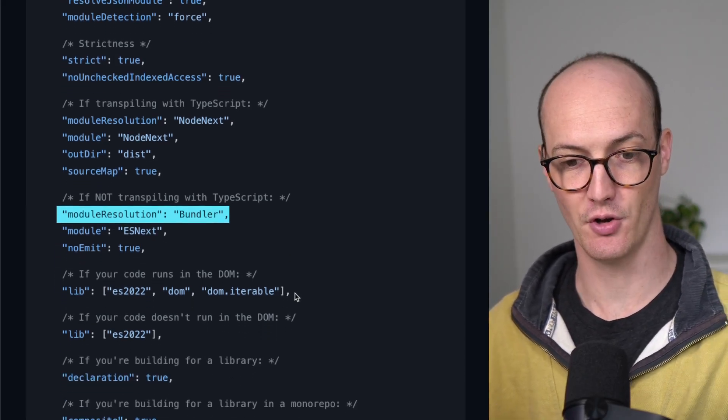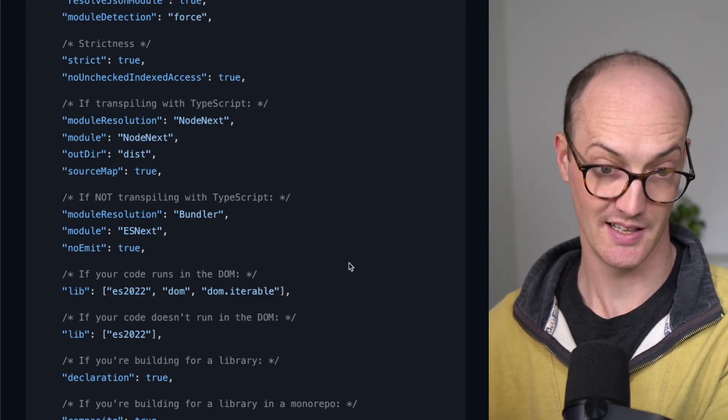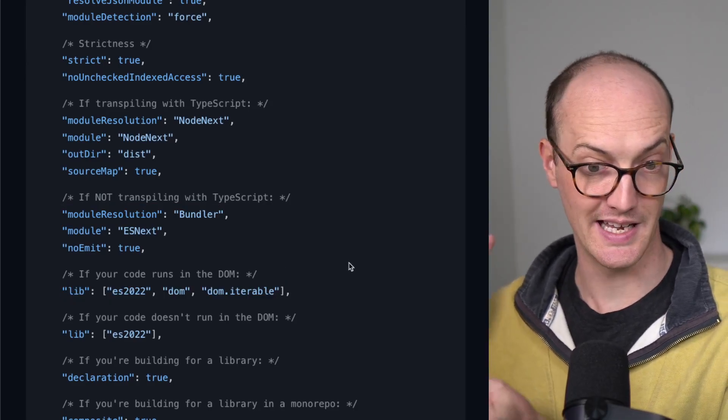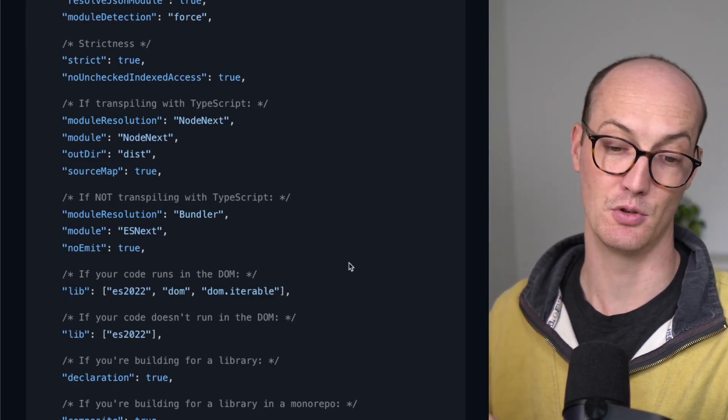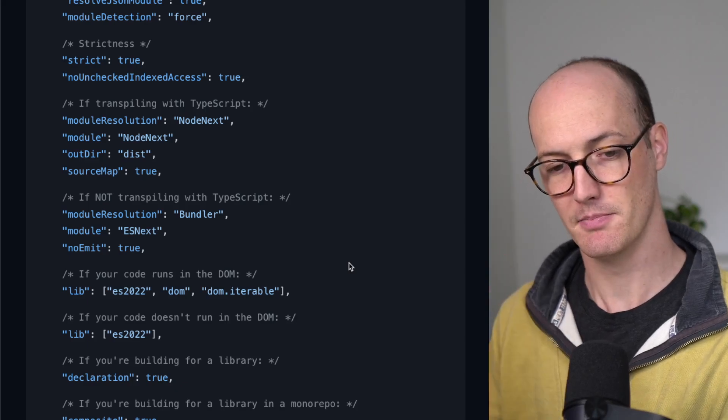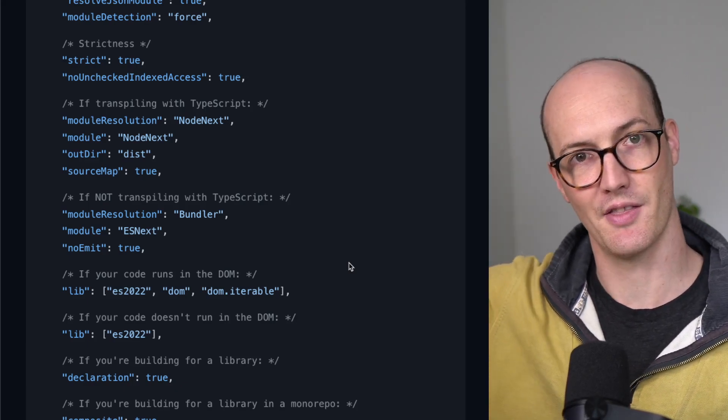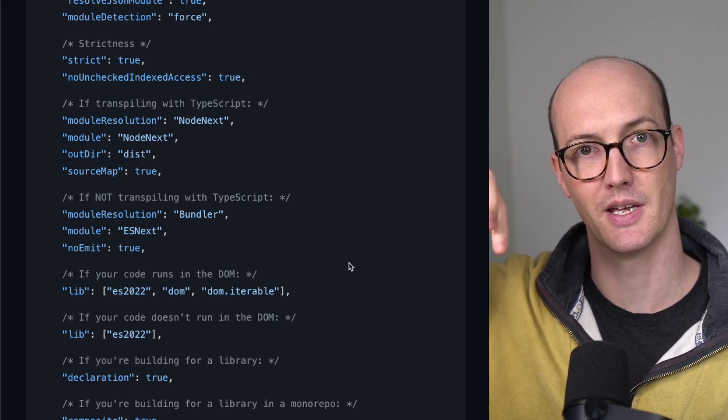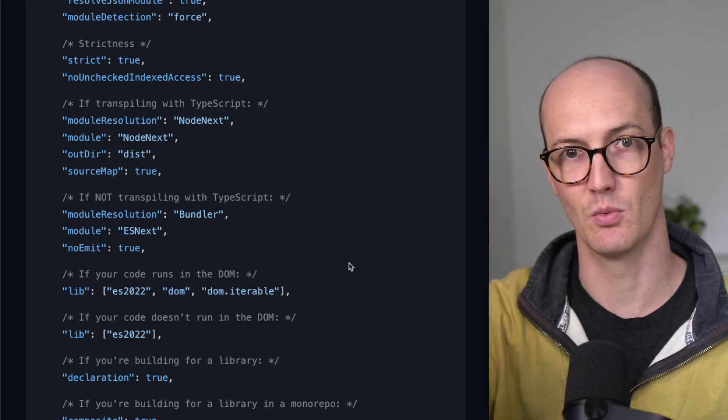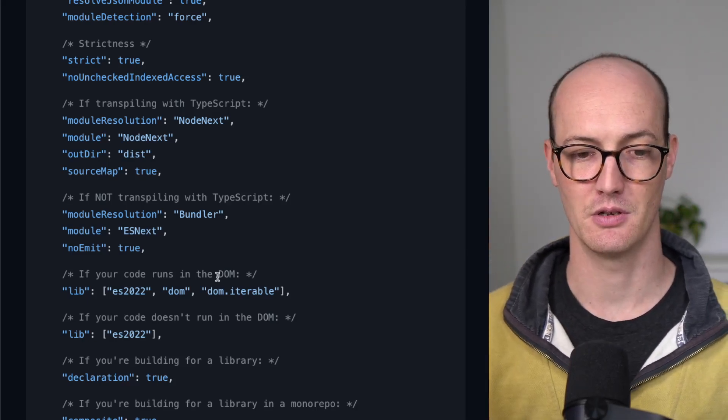you're going to want to set lib to ES2022, DOM and DOM.iterable. This means that, basically, you're going to get the DOM typings, like document and window, into your project when you use it.